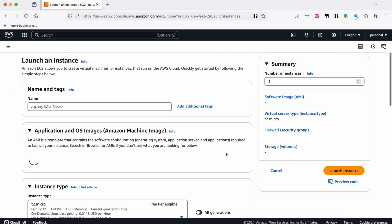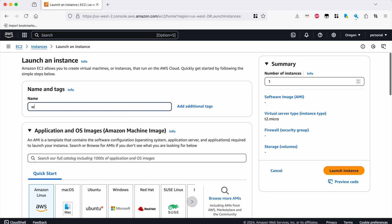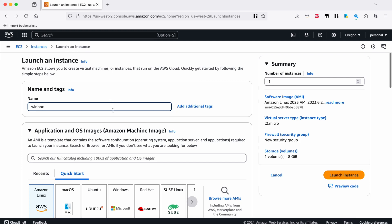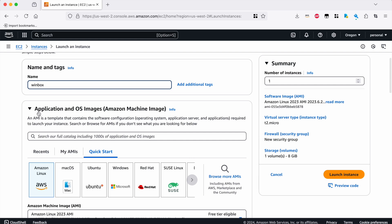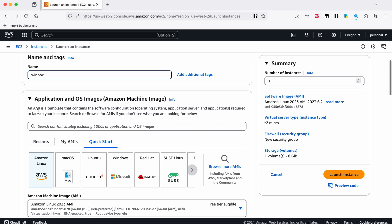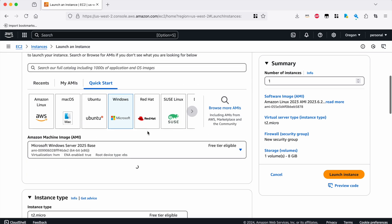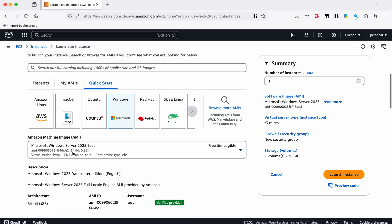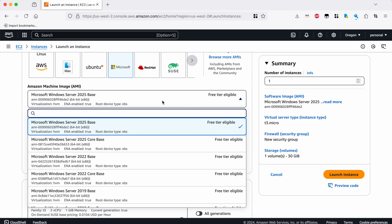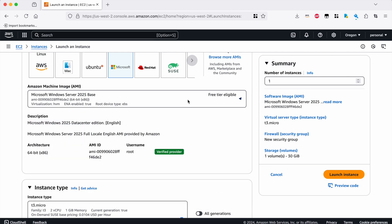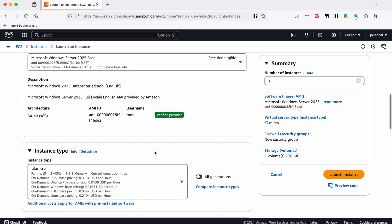So first I need to click on launch instances. I need to give my instance a name. I like to call my Windows instances Winbox. It helps me keep track. Linbox is for Linux machines. Winbox is for Windows machines. Sometimes I'll give a more specific name, but this is just a demo, so Winbox is fine. And then I'll go ahead and choose Windows here and we will choose server 2025 base, which is the default here. That should be fine.